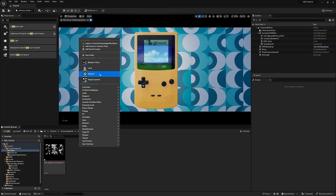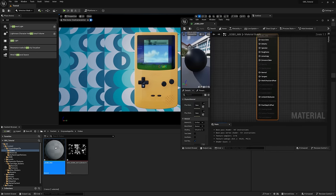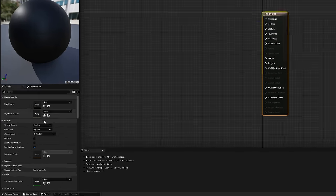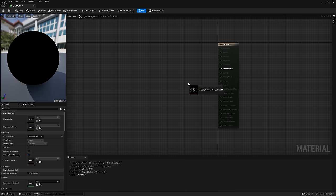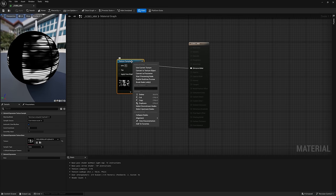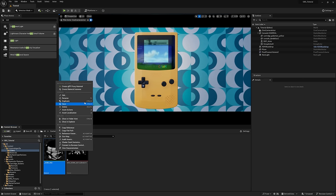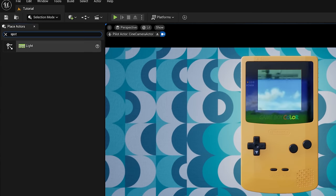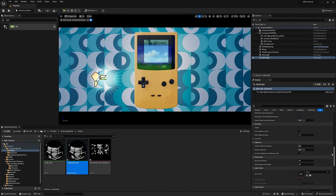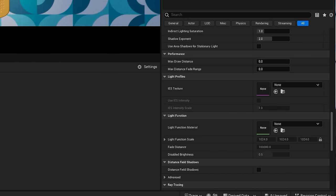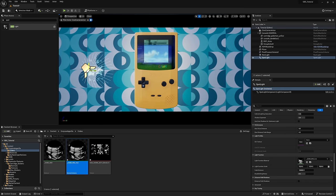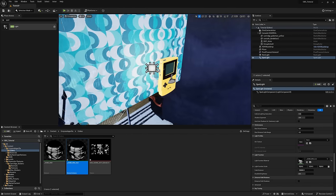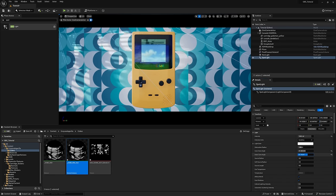We'll drag it into our content browser and create a new material by right clicking and selecting material. And once we open it up, we just have two simple things to do. First off, we're going to change our material domain to light function. Then I'm going to grab our gobo texture and pipe it into emissive color. And if we right click our image texture and promote it to a parameter like we did with our cartridge stickers, we can switch our gobo via the material instance. I'll drag out a spotlight from the place actors window. And when we scroll down, we'll find this light function slot where we can drag our light function material into. And if we position this spotlight just right, we can get the exact effect we're going for. You can adjust the spotlight intensity and inner and outer spread to lock in the look.